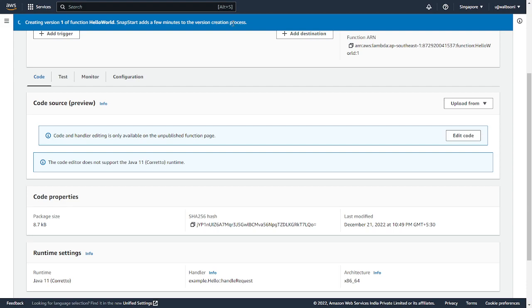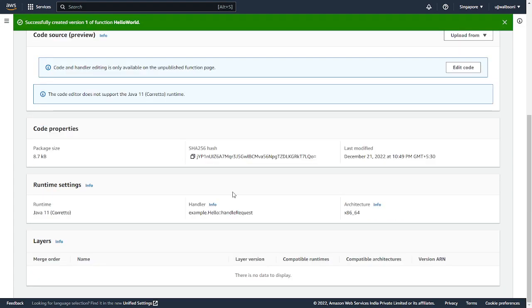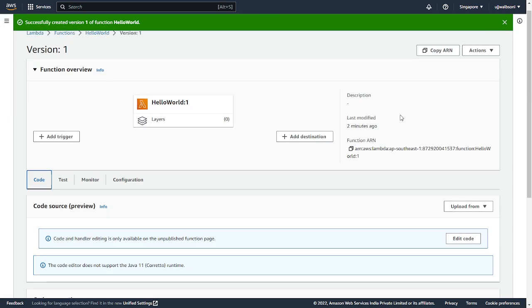So SnapStart adds a few minutes to the version create process. You've got to wait for some time. Until then I pause this video. Alright, we have successfully created a version of the function. So let's test it. Just execute this function now.